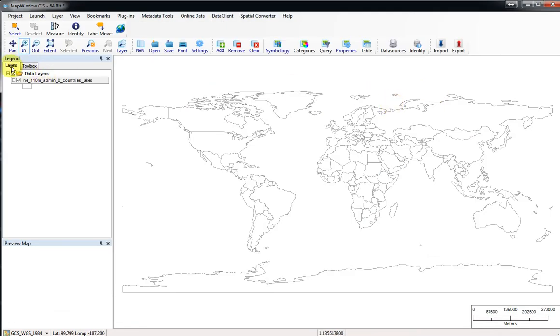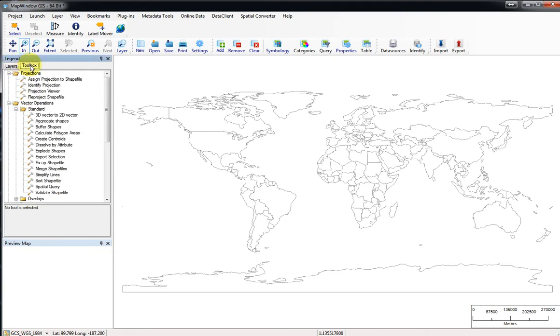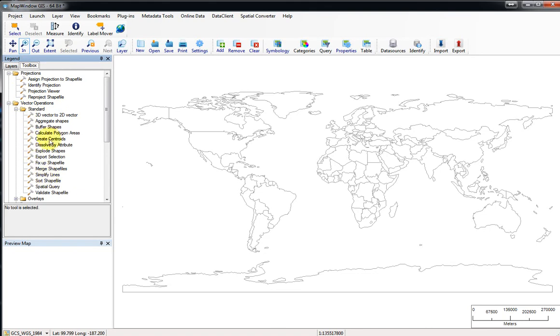What we've normally been working with so far is the layers part of the window here. Click on the little tab called toolbox. That's what we'll be using, and these are a lot of tools we can use. The one we want is under the folder called vector operations standard create centroids.